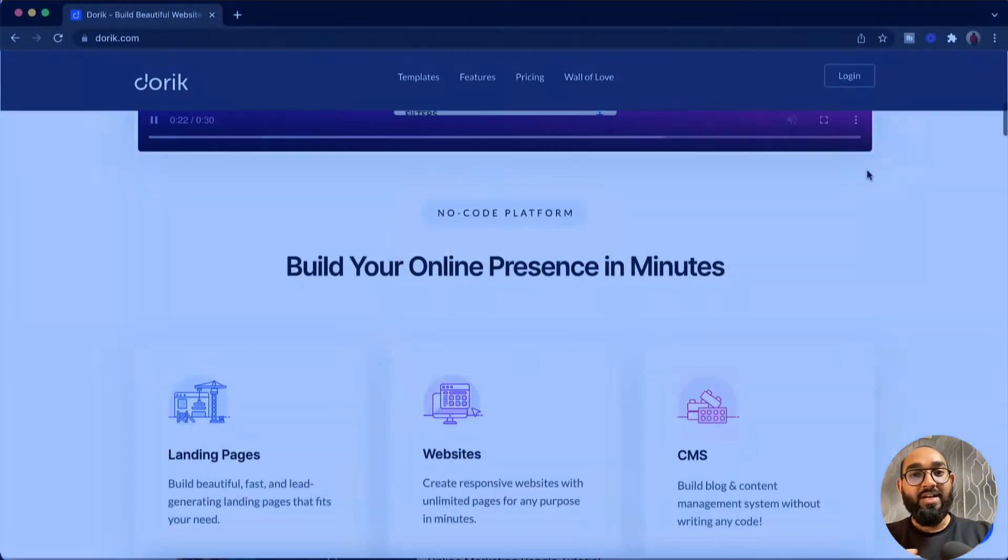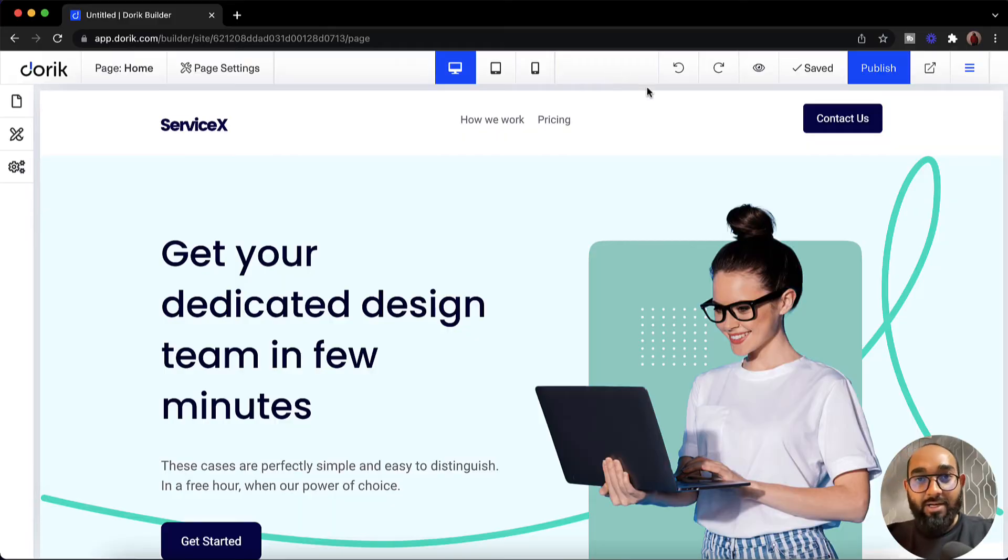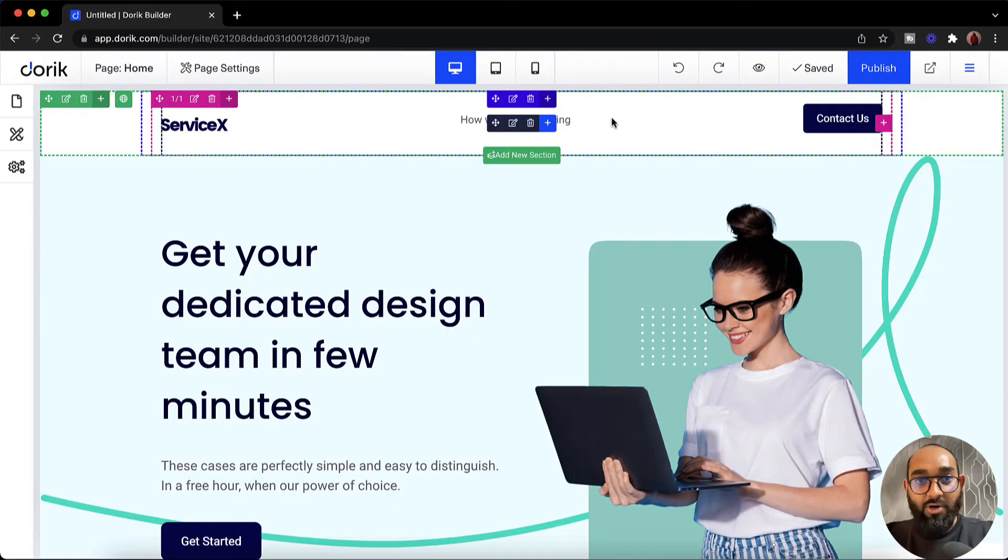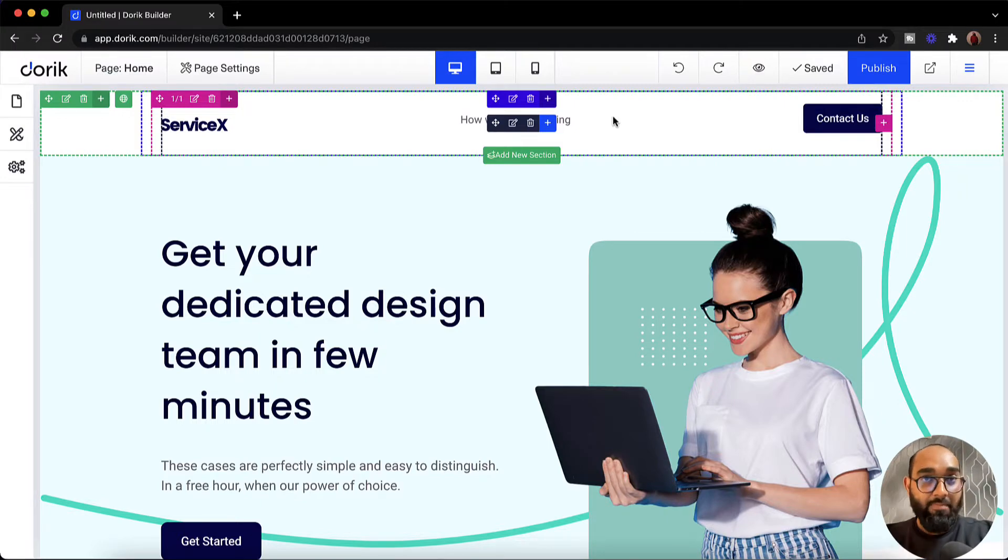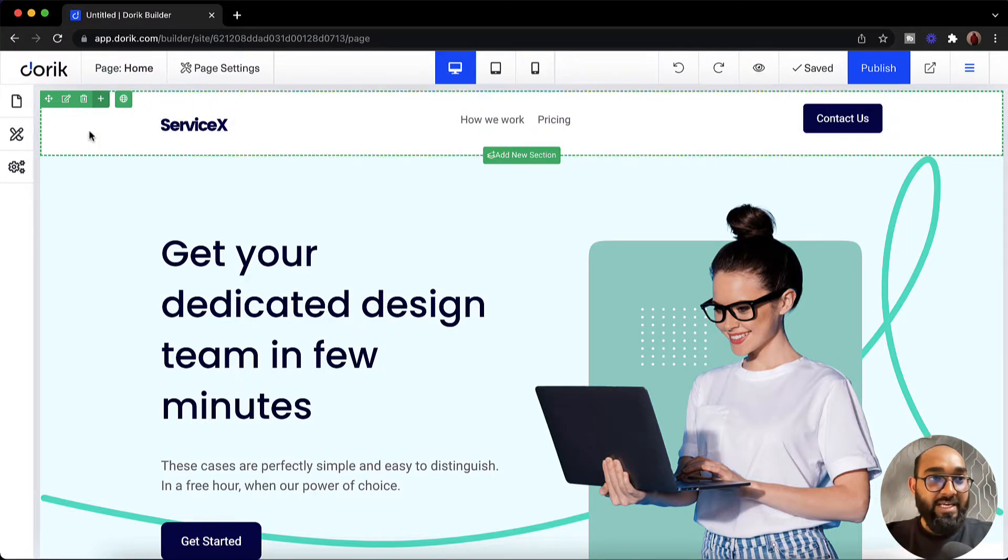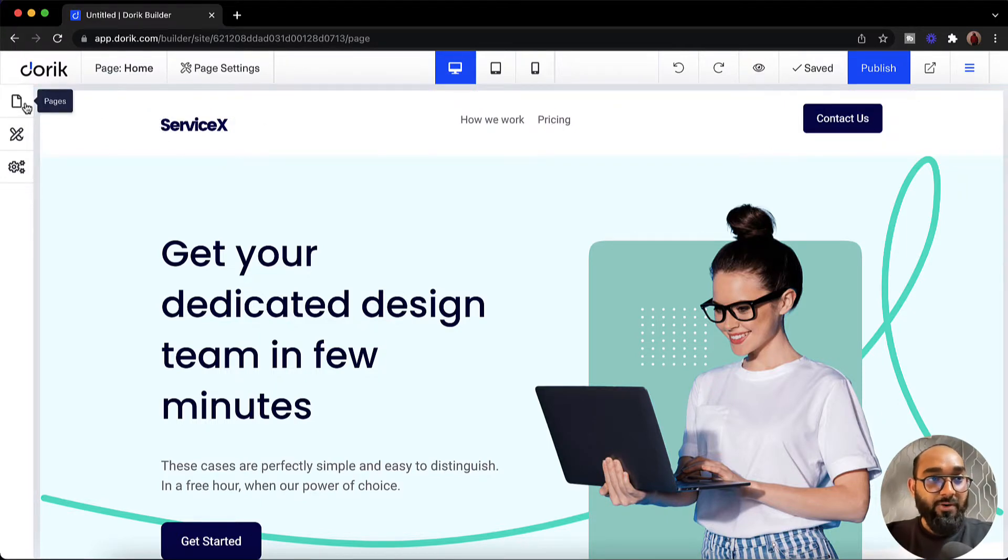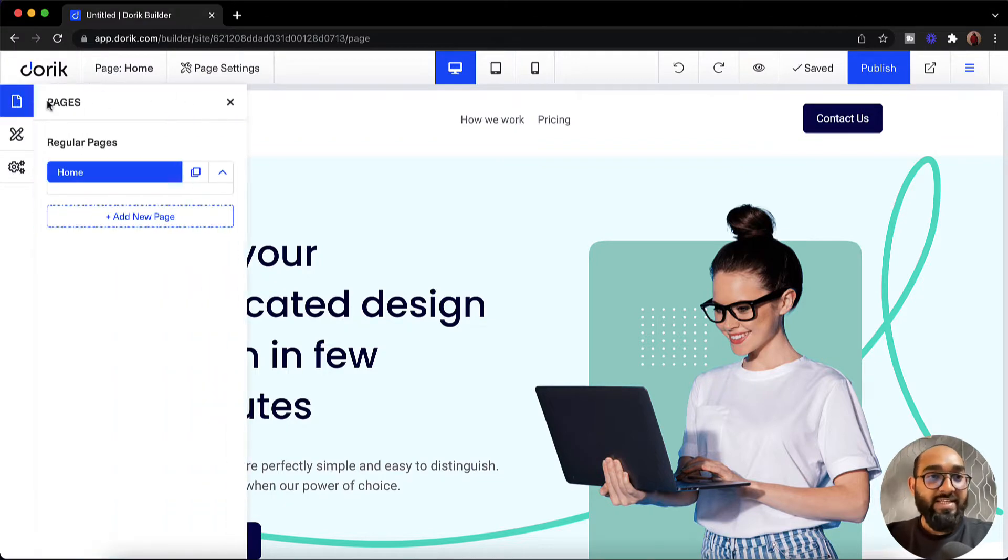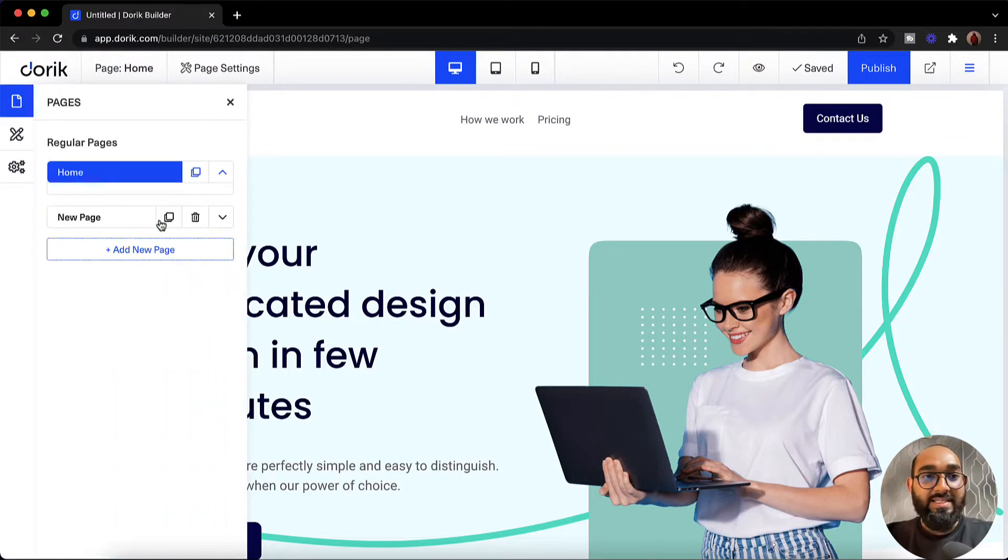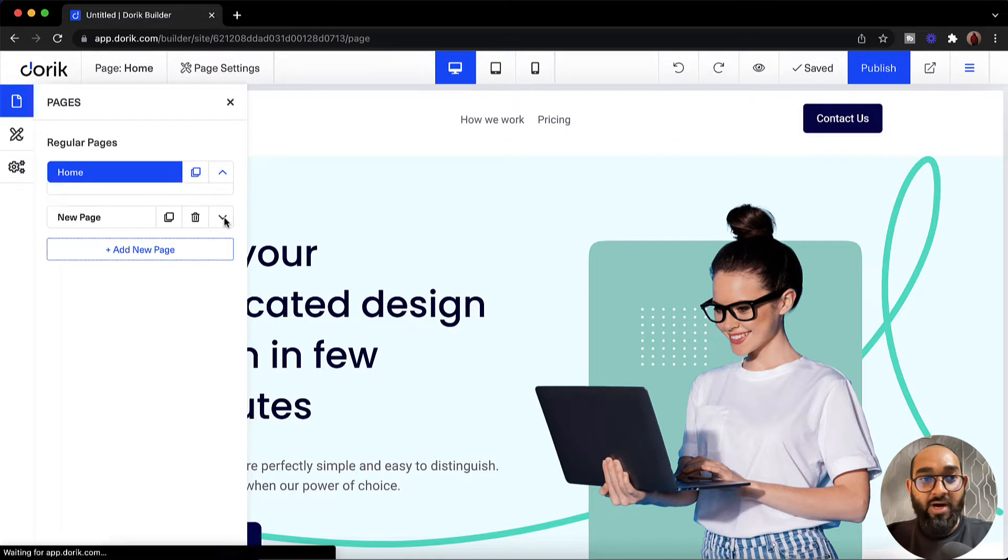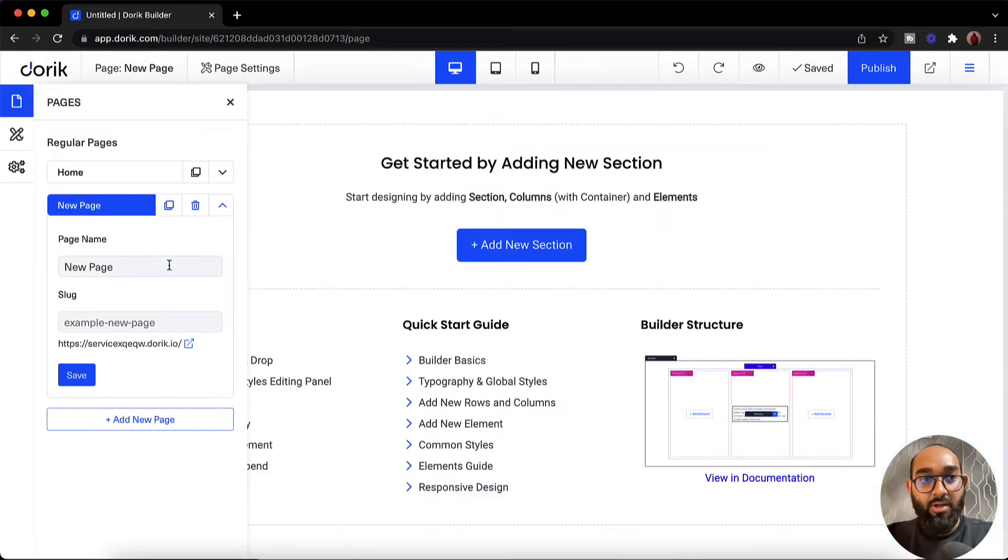So let's say I'd love to add an about page here on our header menu. First of all I'm going to set up an about page. To do this simply I have to go here on this page option. After that I have to click on this add new page button. Then I have to click on this down arrow icon so that I'll be able to give a name to our about page.